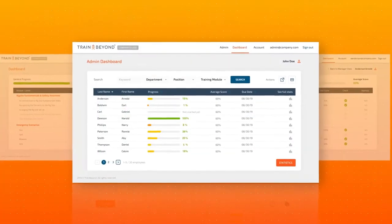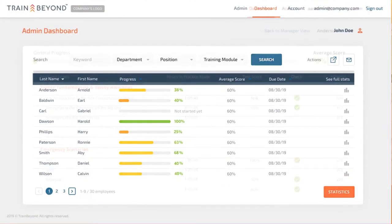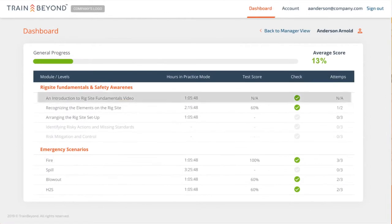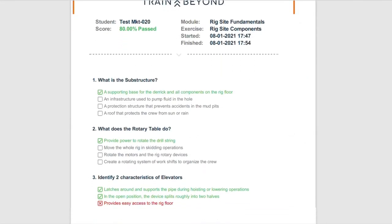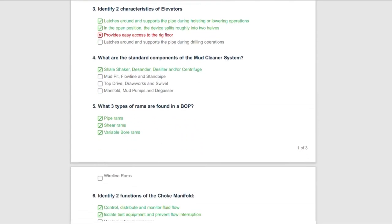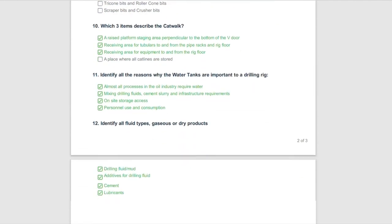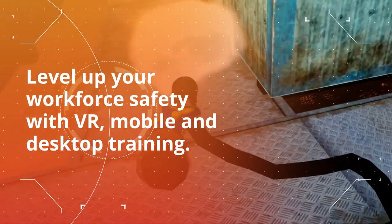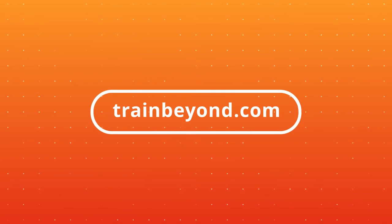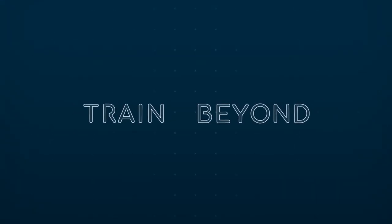All team member scores are reflected in our Learning Management System, which automatically tracks user progress, grades tests, and allows convenient access for reporting. This measurability is vital, verifying the return on investment of safety training. Ready to take your team's learning beyond with VR Safety Training? Visit TrainBeyond.com to start your free trial or contact us for more information.